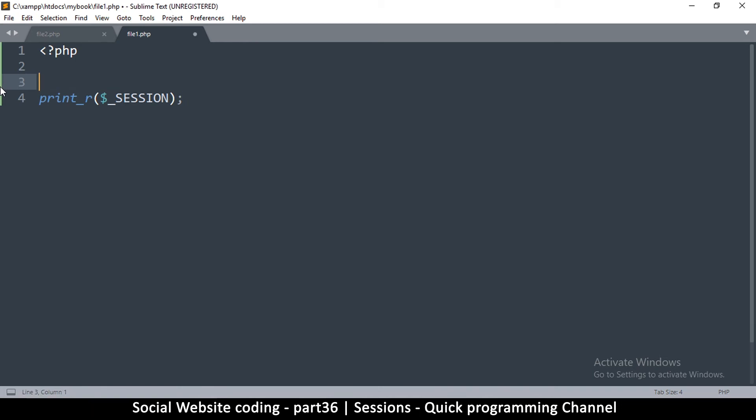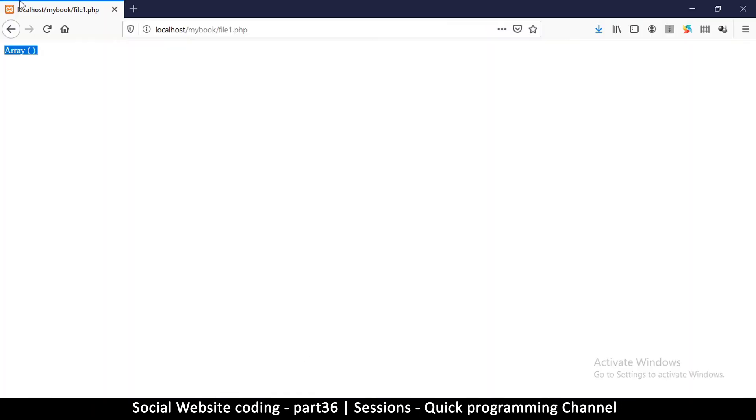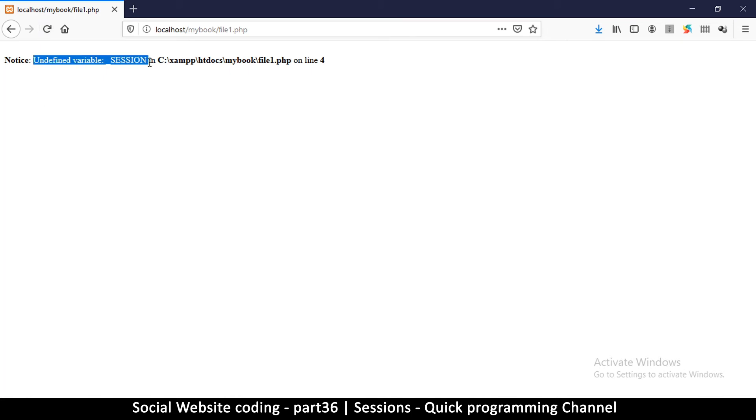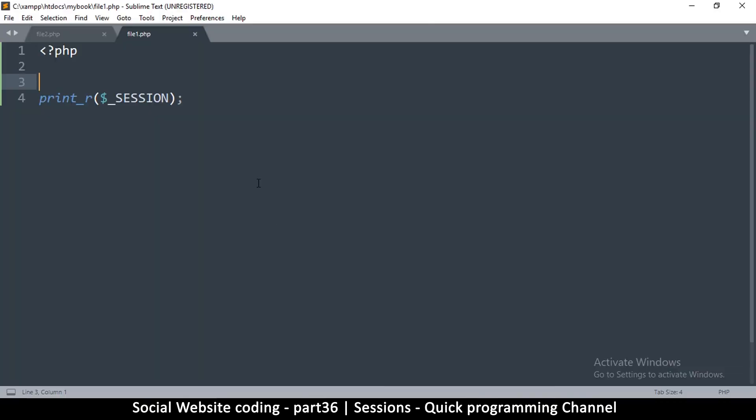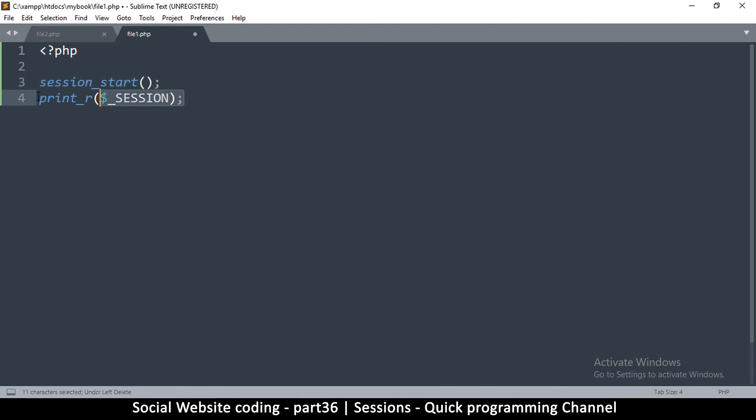So now as you can see, it says it's an array but it's empty because we are accessing this particular page. If I remove session start like this and try to print it out, it's going to tell me undefined variable session because it doesn't know what session is. You must use session start in order to be able to use the session variable.